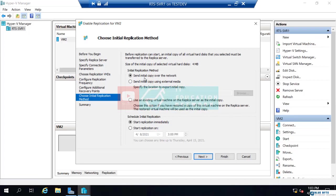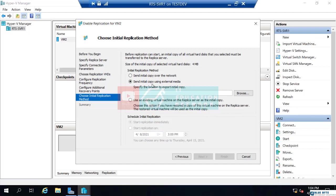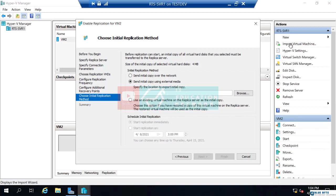But let's say this virtual machine has 200 gigs of data on it. Maybe I don't want to send 200 gigs of data across the network. So, what I could do, send an initial copy using external media. And you could simply browse for a location, like a USB drive or something. And you export this virtual machine to that USB drive. You'll take that and ship it to your other location. You'll import, like there's an option to import virtual machine.